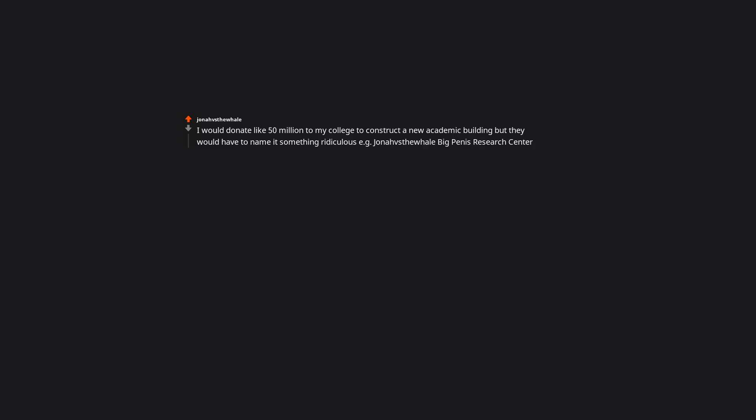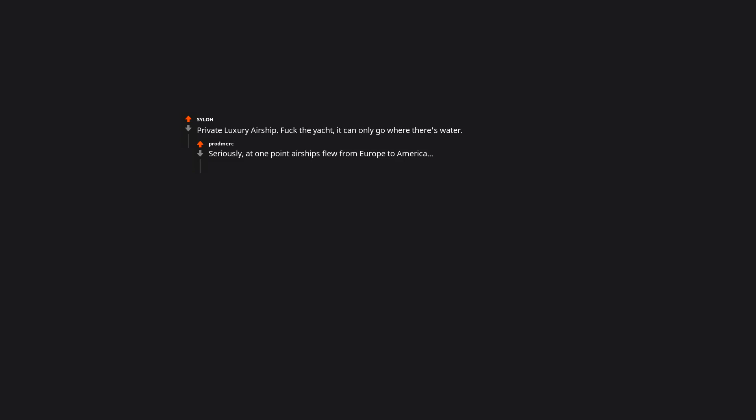I would donate like 50 million to my college to construct a new academic building. But they would have to name it something ridiculous. E.g. the Whale Big Penis Research Center. Then on the entrance you got to put a plaque slash sign that says whale come. Private luxury airship. Forget the yacht, it can only go where there's water. Seriously. At one point airships flew from Europe to America. Why do rich people buy expensive yachts when they can build one of those and just go anywhere. Landing might be problematic though.